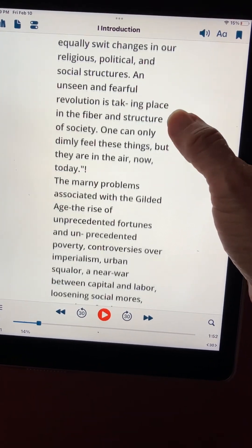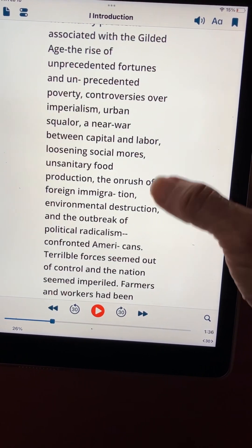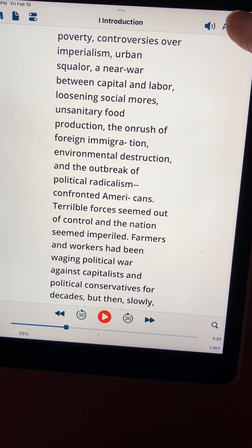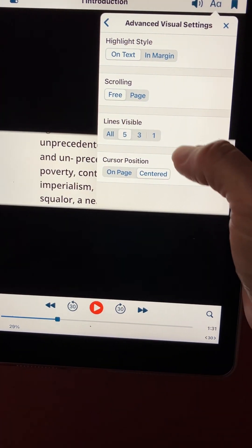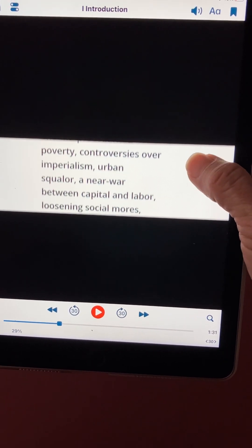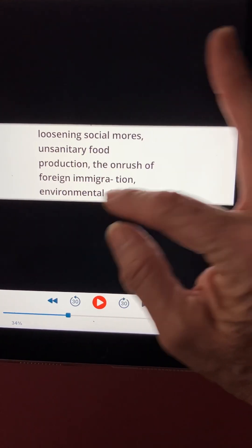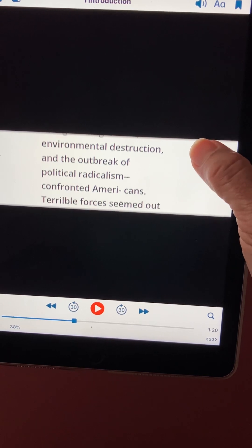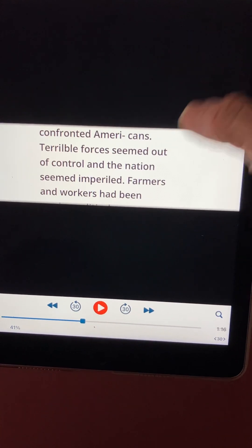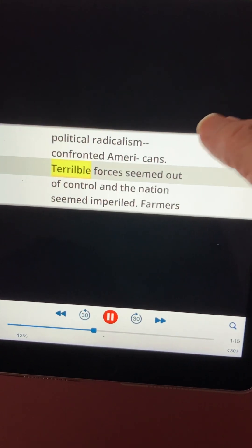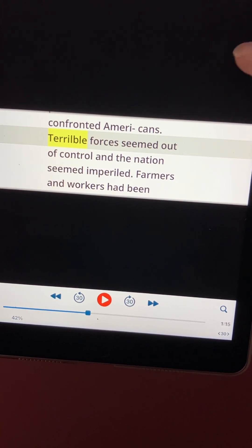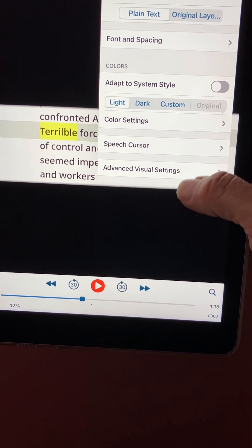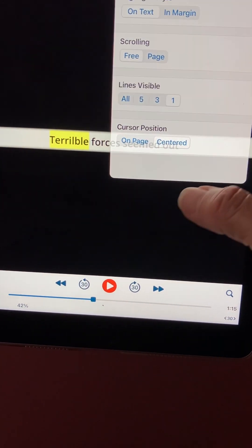That can just be read off the screen by scrolling, or there's probably a page turn mode also. Something else that might be useful is under advanced visual settings — that's the number of lines visible. If I change this to five, then we have all of our print just in the center of the screen. You could still read by scrolling, or use the speech. You also have the options to change the colors or to turn off the visual highlighting but still listen to it.